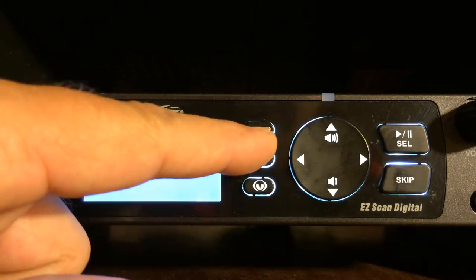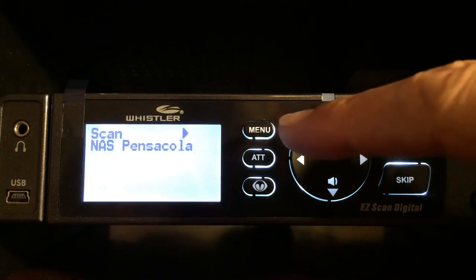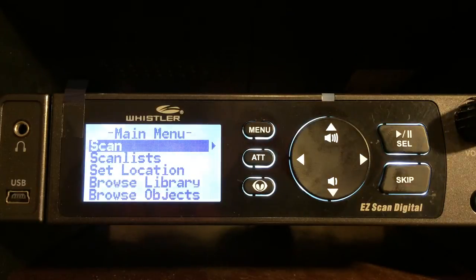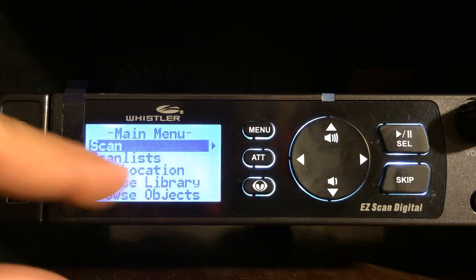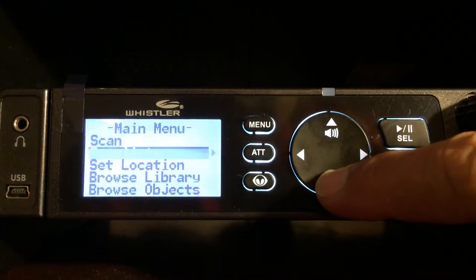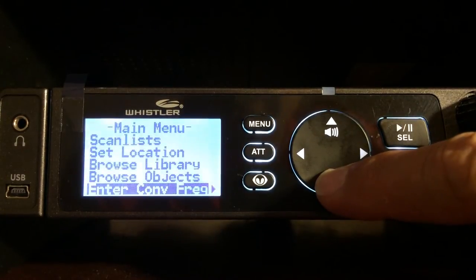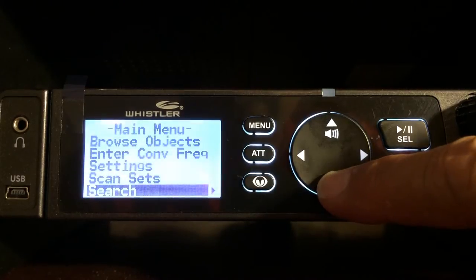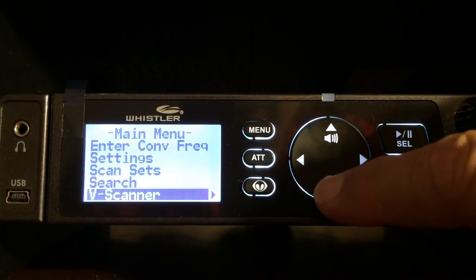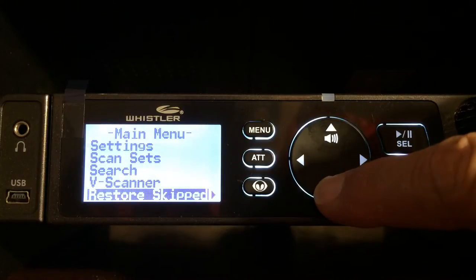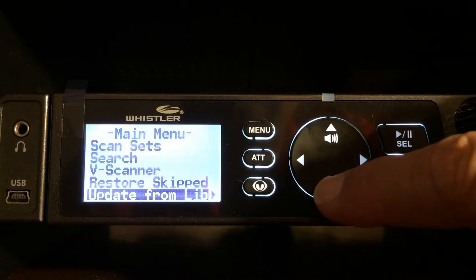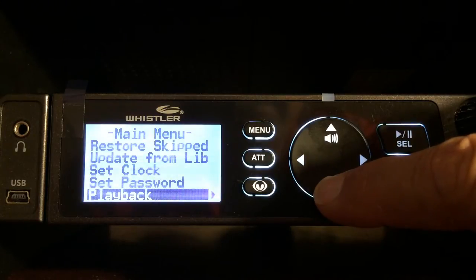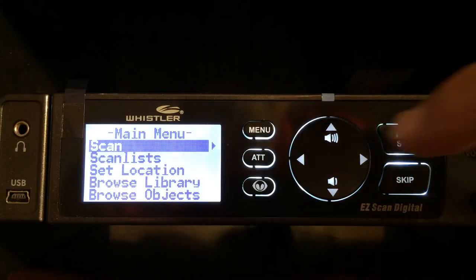Over here is your menu button. In order to get into the main menu you just press that button right there. It has your scan, scan list, set location, browse library, browse objects, interconventional frequency, settings, scan sets, search, v-scanner, restore, skip, update from library, set clock, set password, playback — and that's on your main menu there.